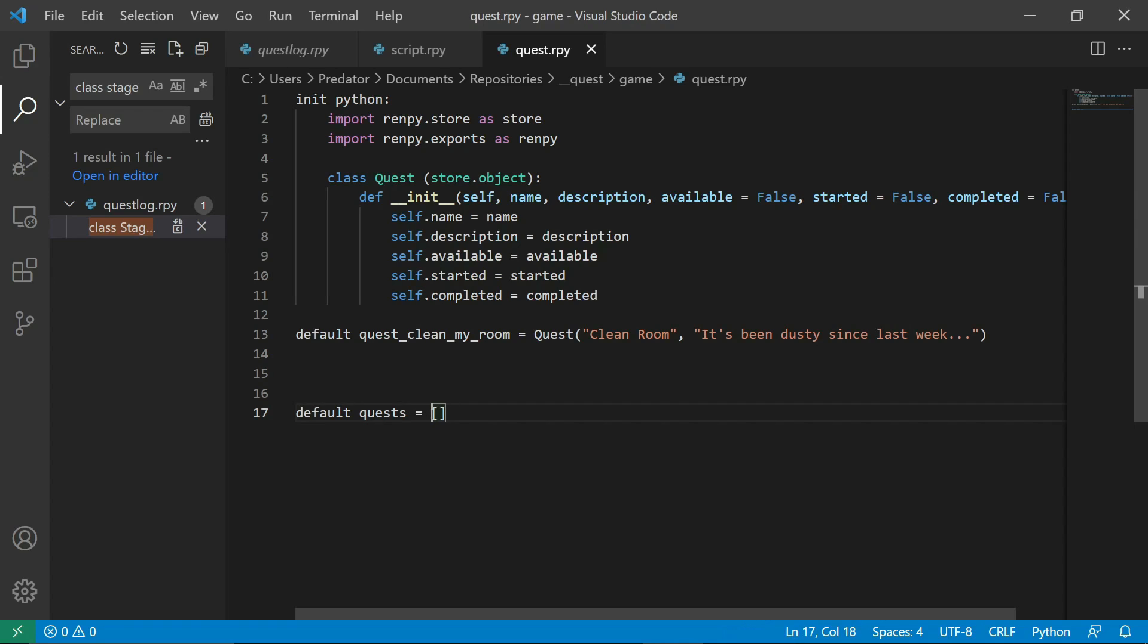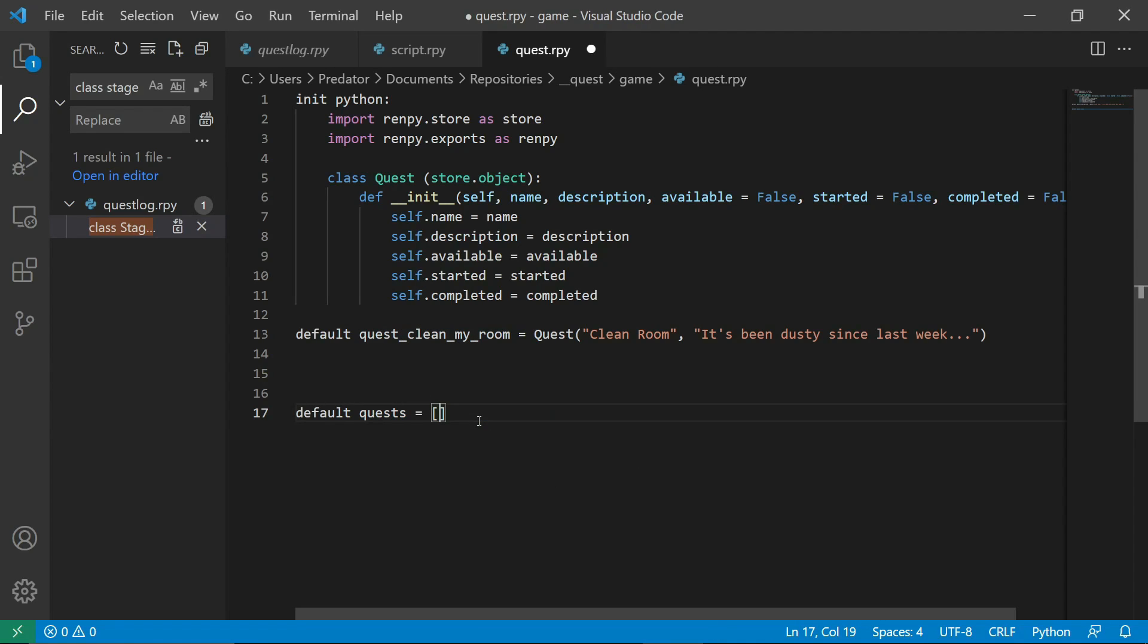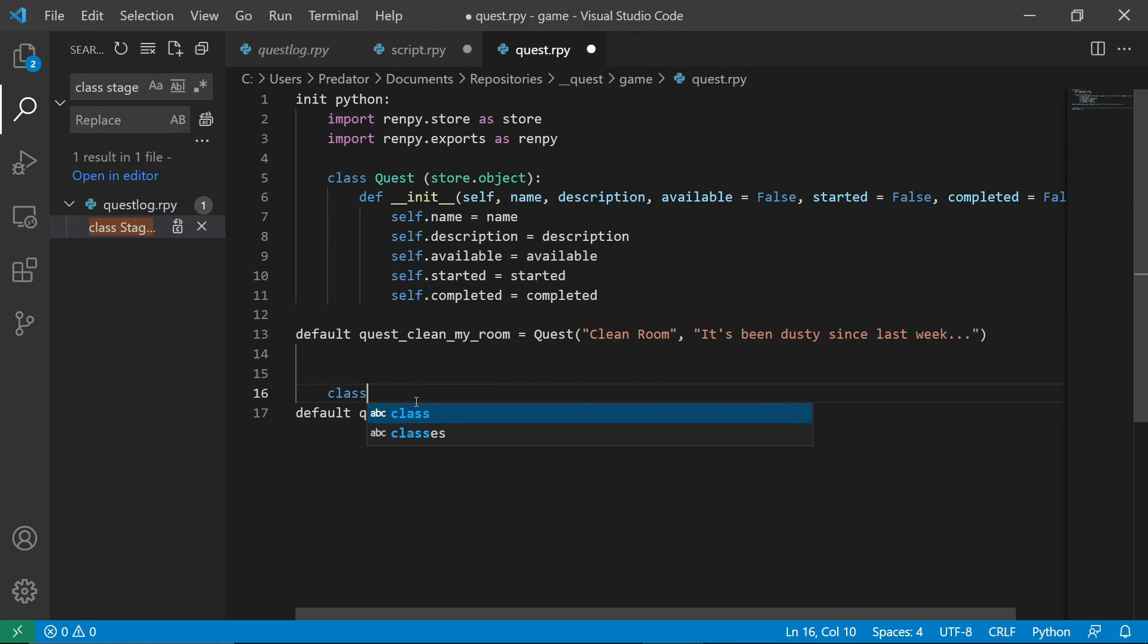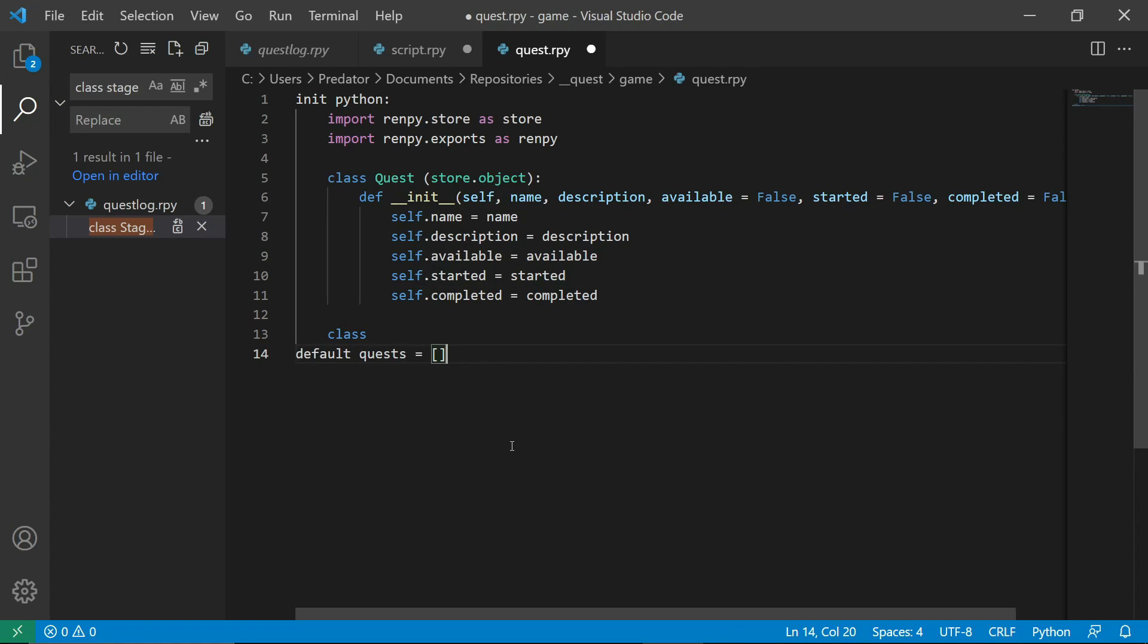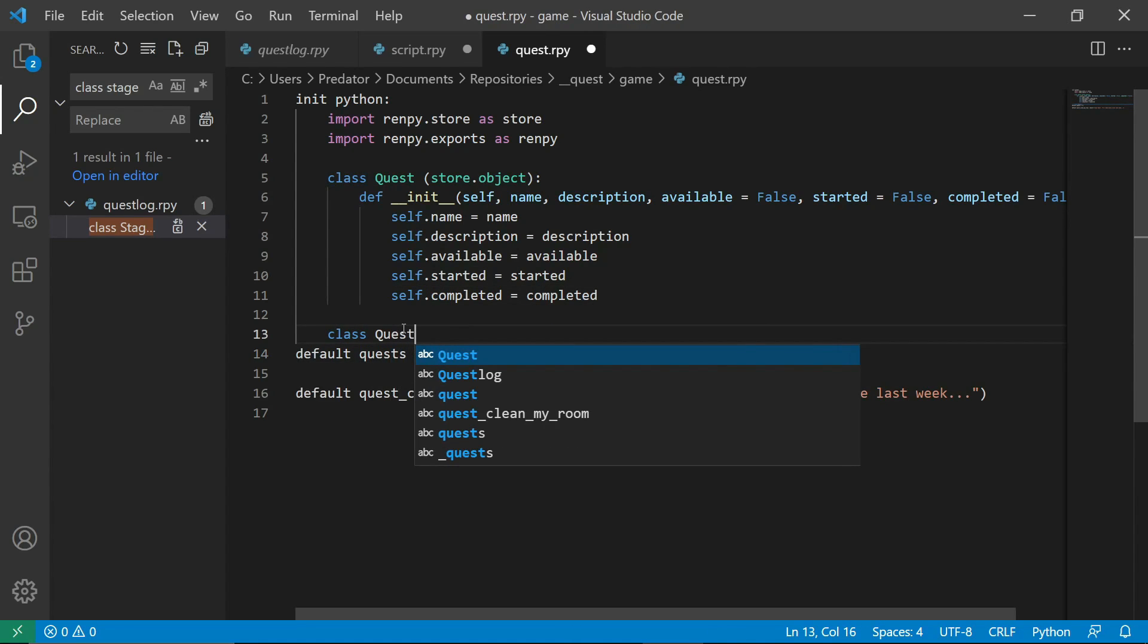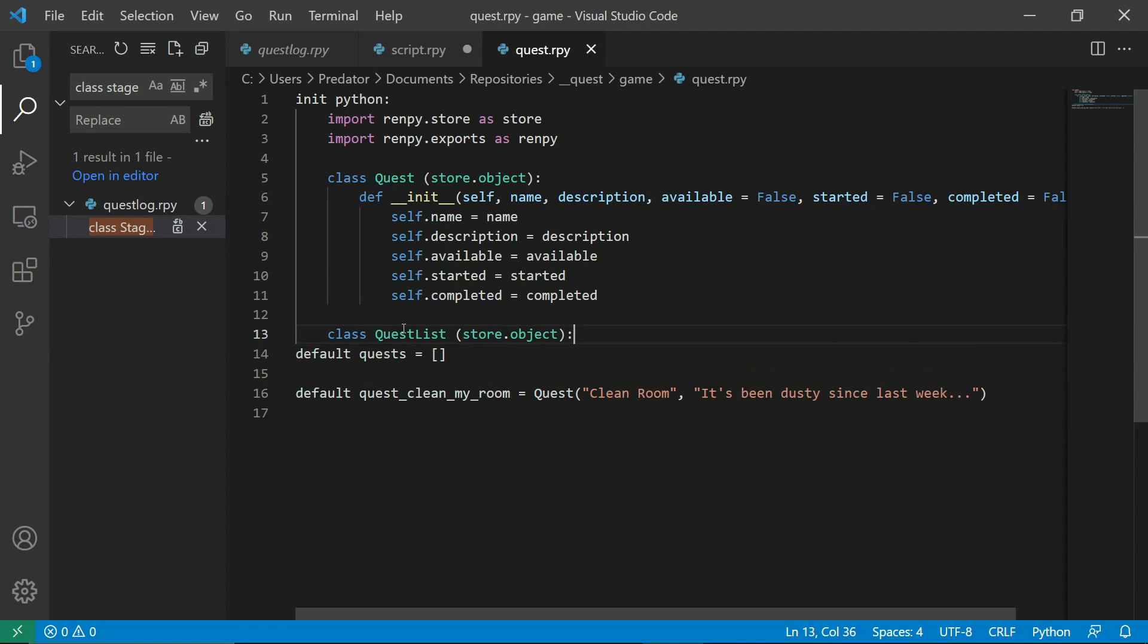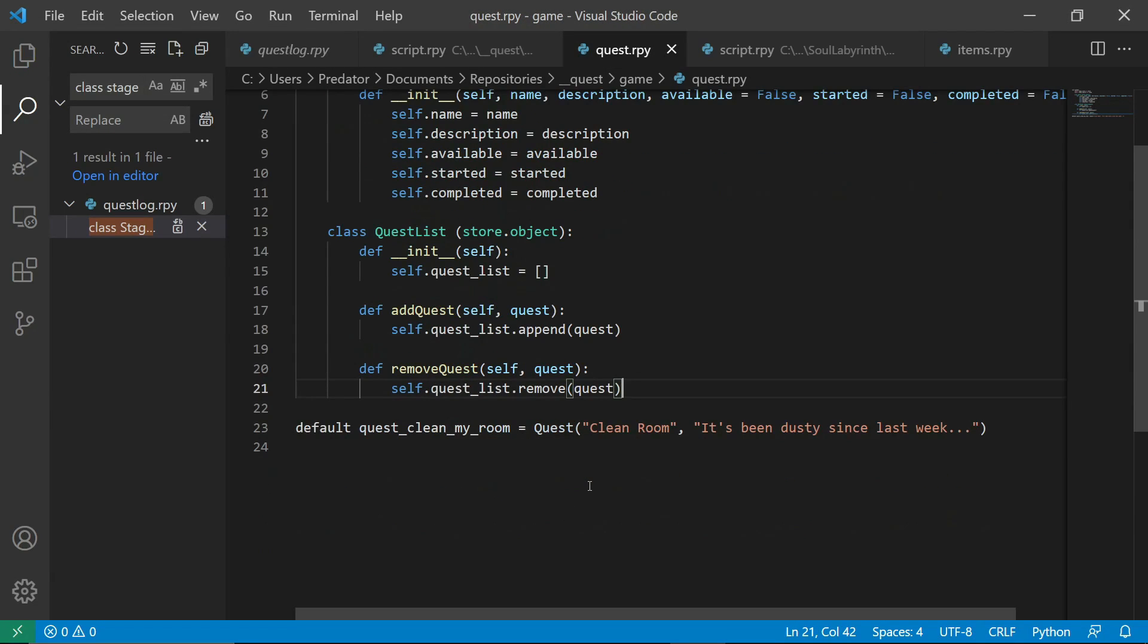This is an empty array. So usually it'd be quest, blah, blah, blah. Right now we have clean my room quest. But we don't want that for now because we want to see how this thing actually works. Time to make breakfast. I want it to be inside the class quest list. So we can say store object again. And then let's create the properties.